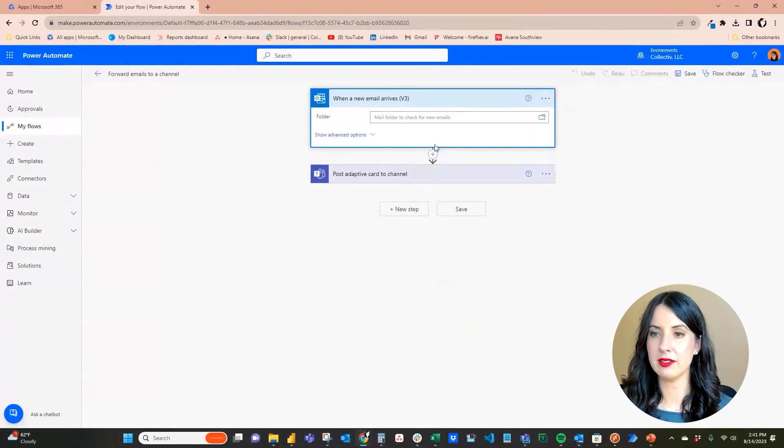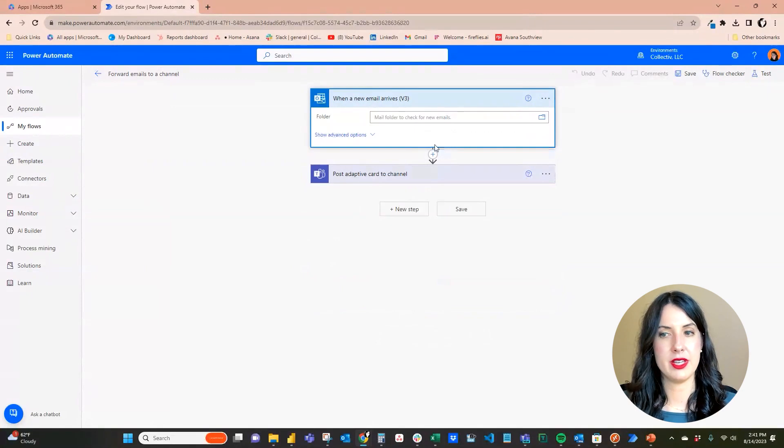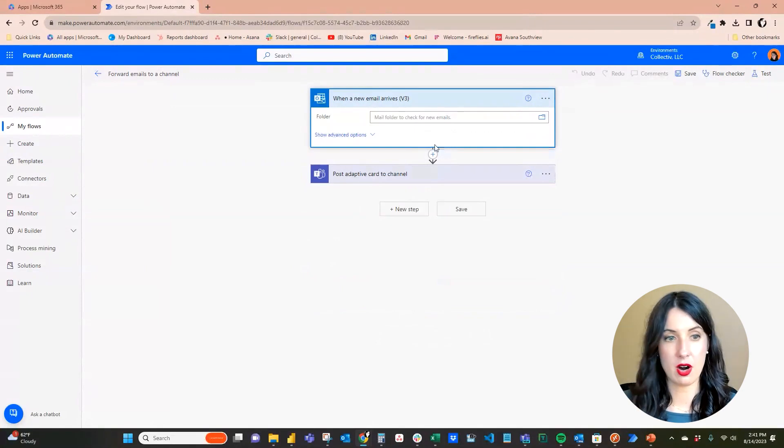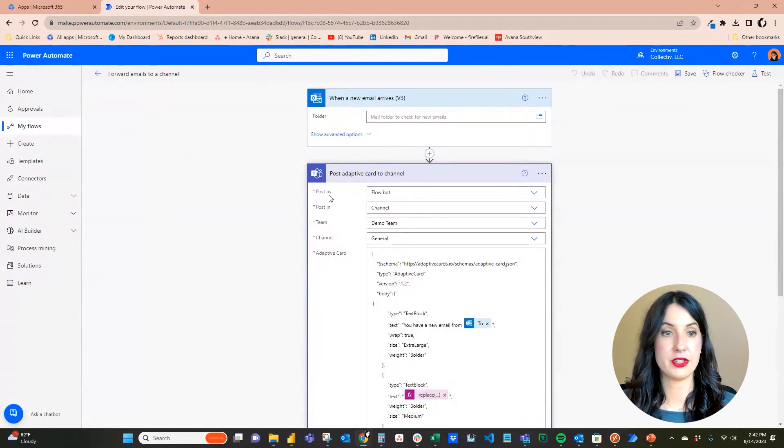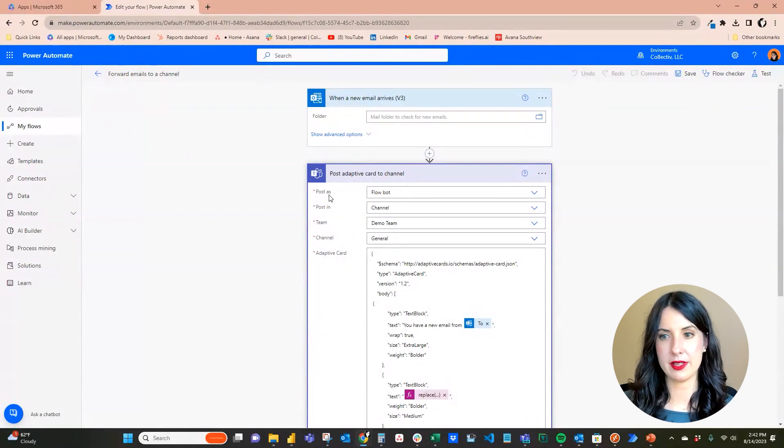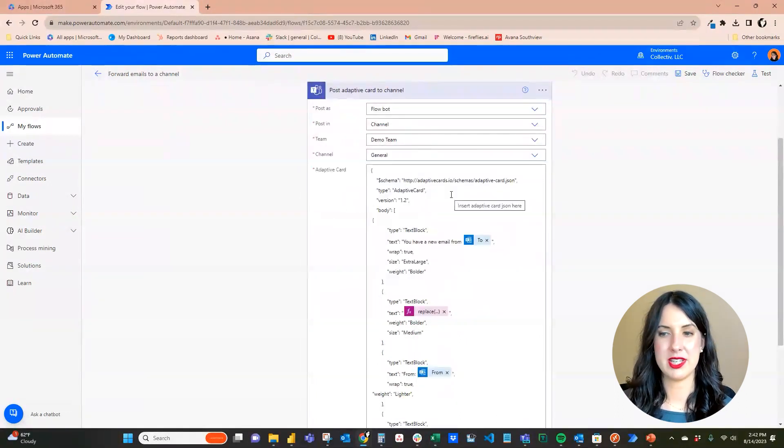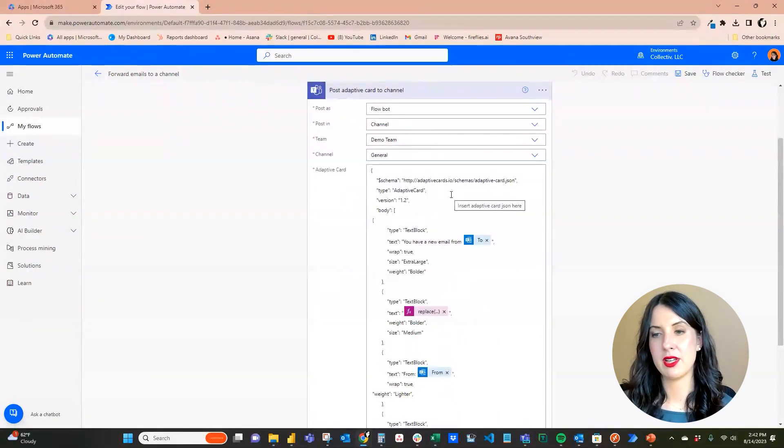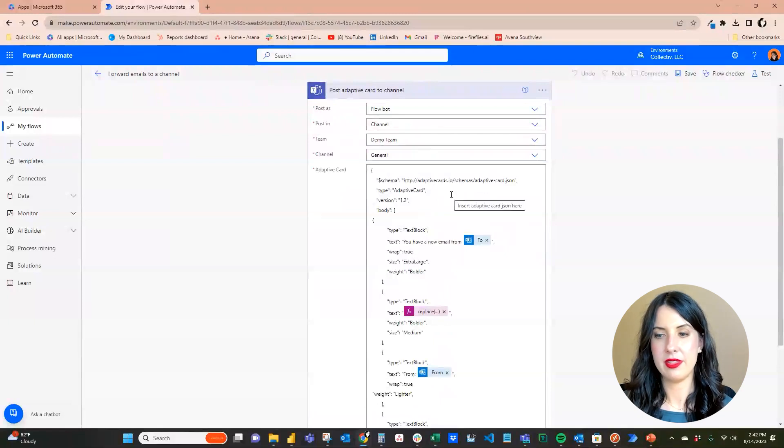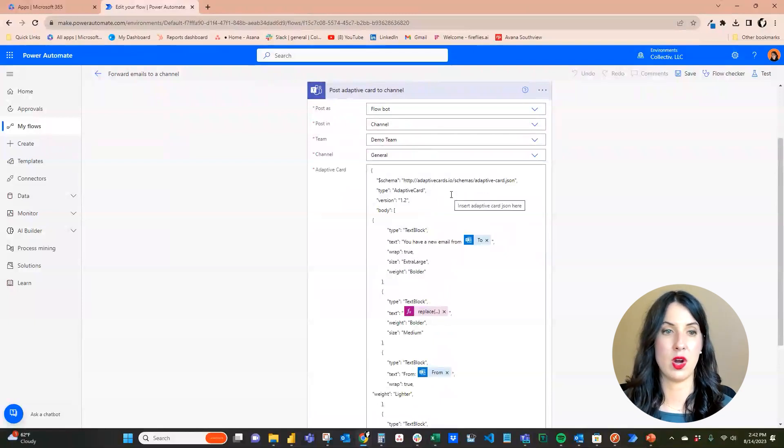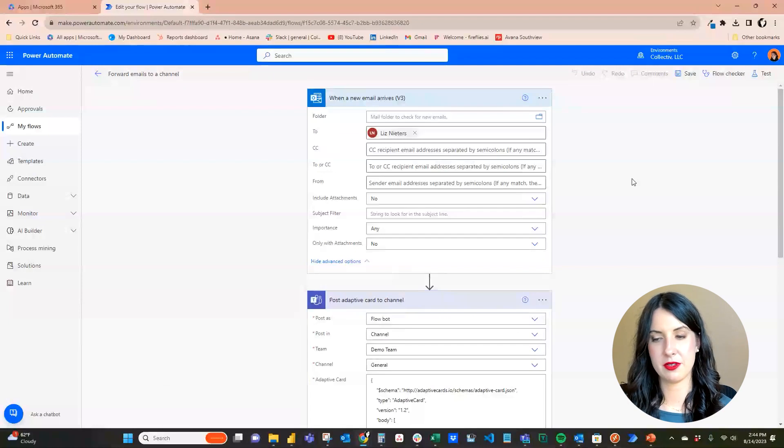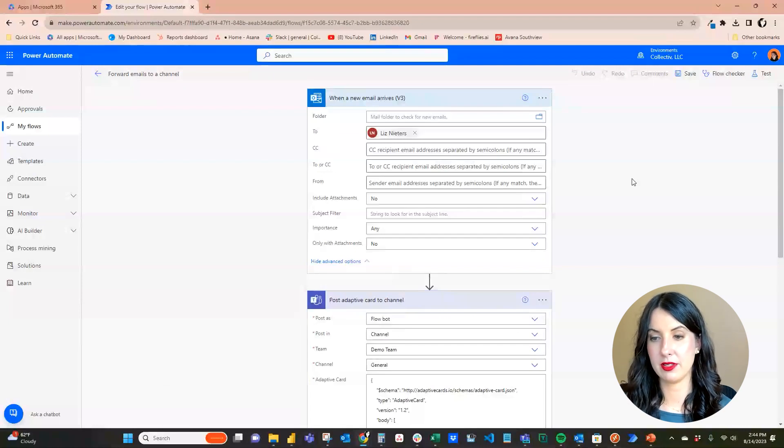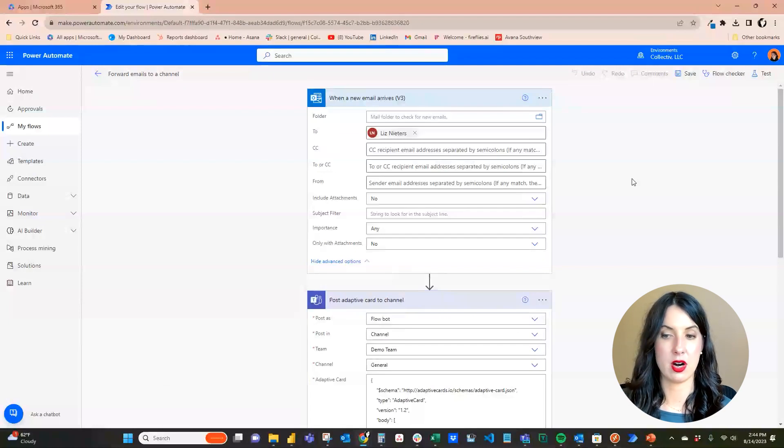The output is post a card to the channel. You can see the first thing it's going to ask is who we're going to post as, we're going to post in the channel, what team we're going to use - the demo team, the general channel. And then this down here is really just what that card is going to say. There's also more advanced options you can have in here, like what type of card, but I think this is good for us for now.